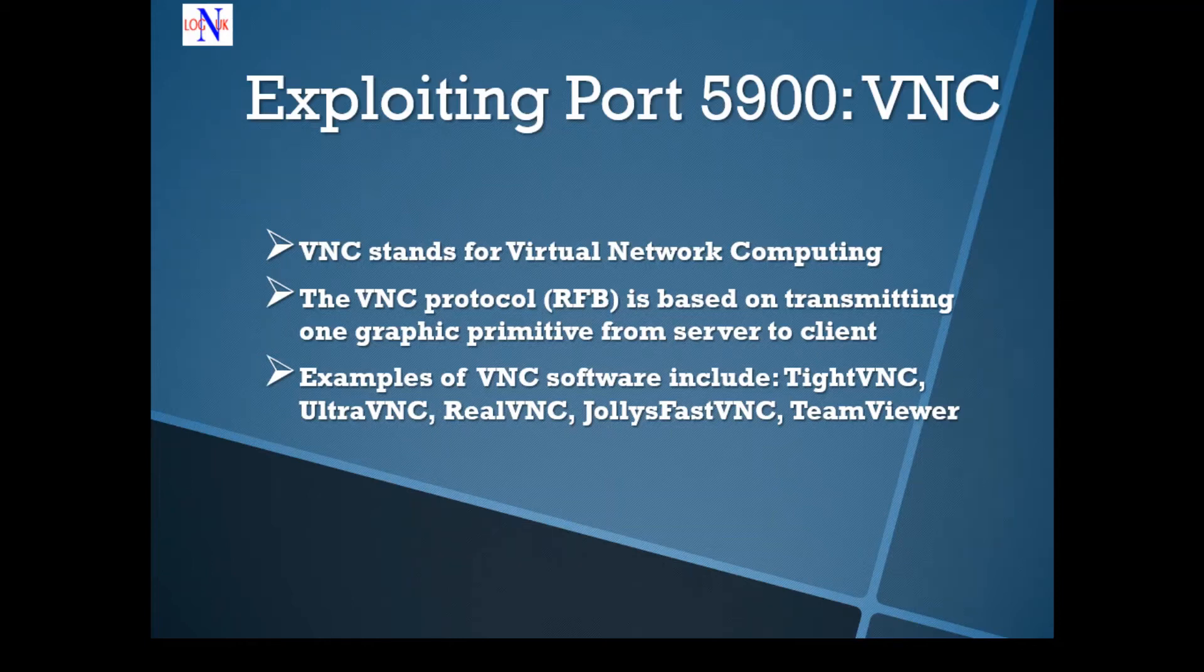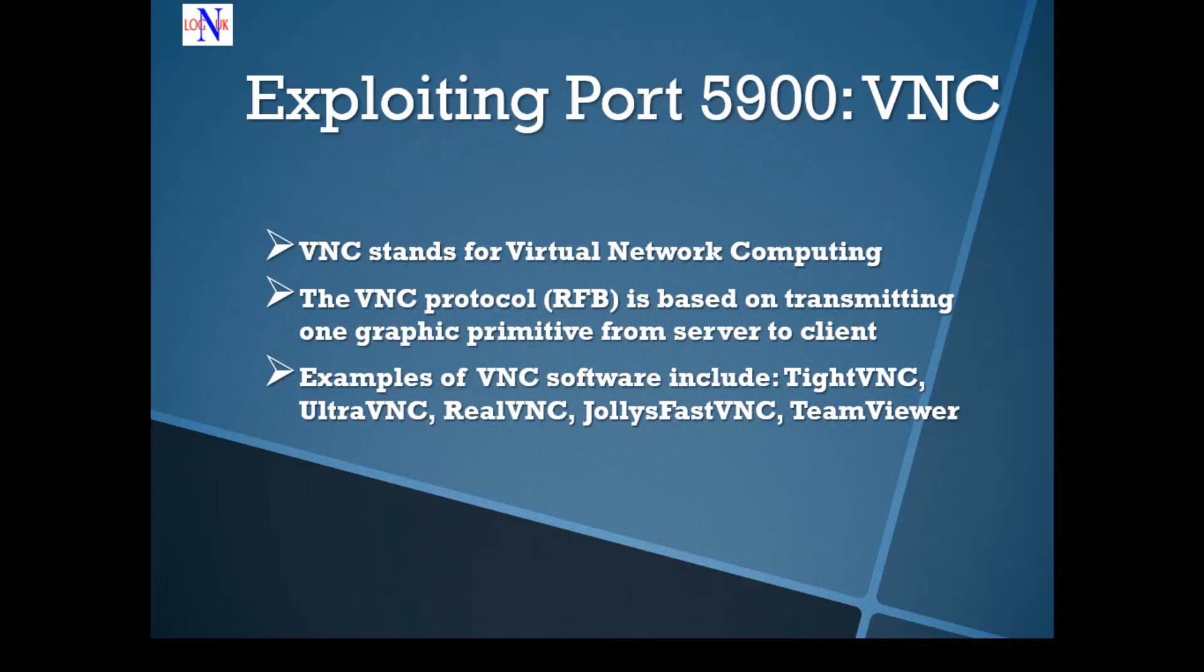Hi people, welcome back to the tutorial on how to hack Metasploitable 2. I hope you enjoy the tutorial so far. I've got a brilliant episode lined up for today.